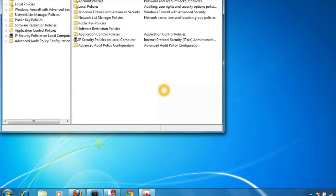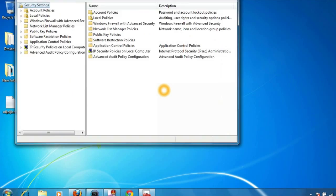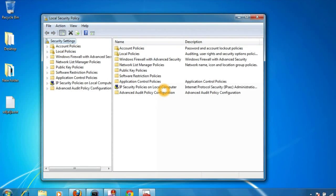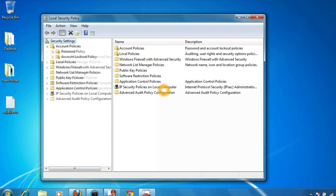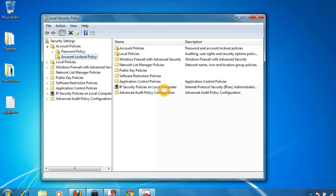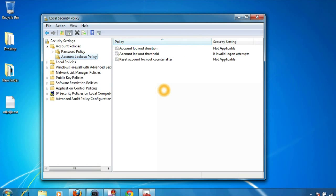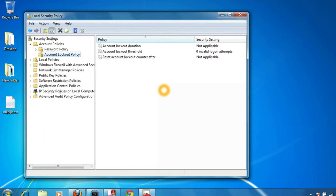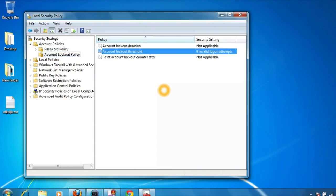It will open the local security policy editor. Go to the account policy on the left-hand panel and click on account lockout policies. Now here, click on account lockout threshold in the right-hand side panel.